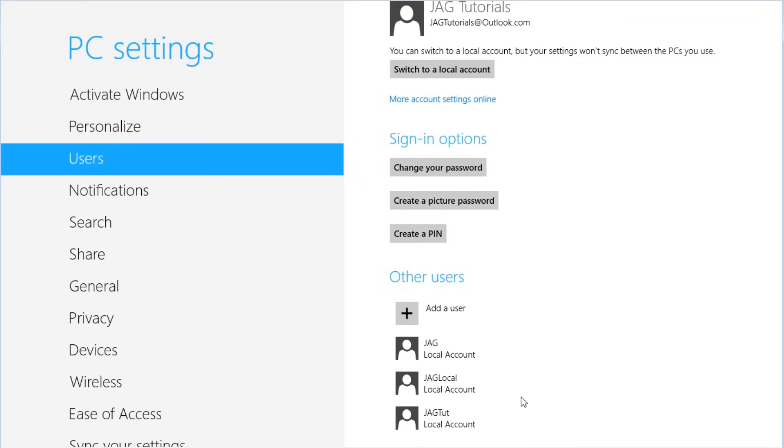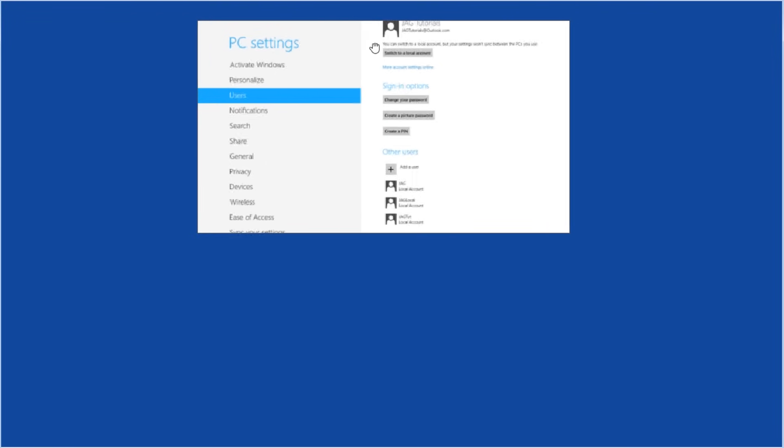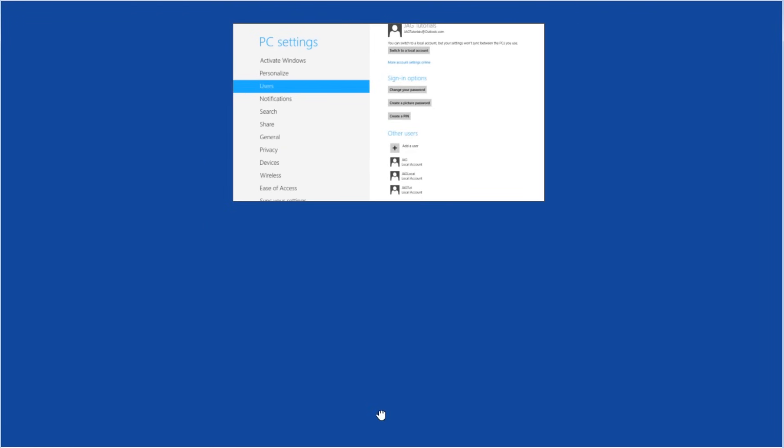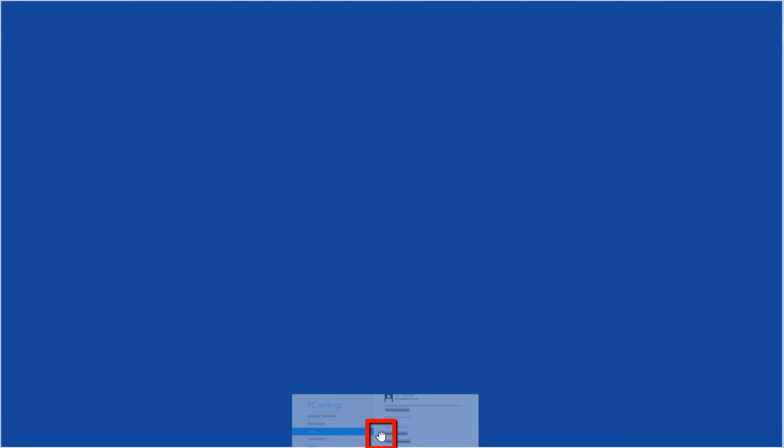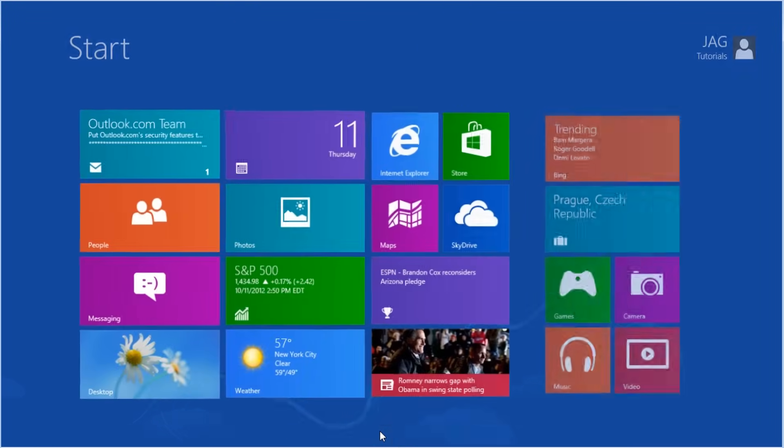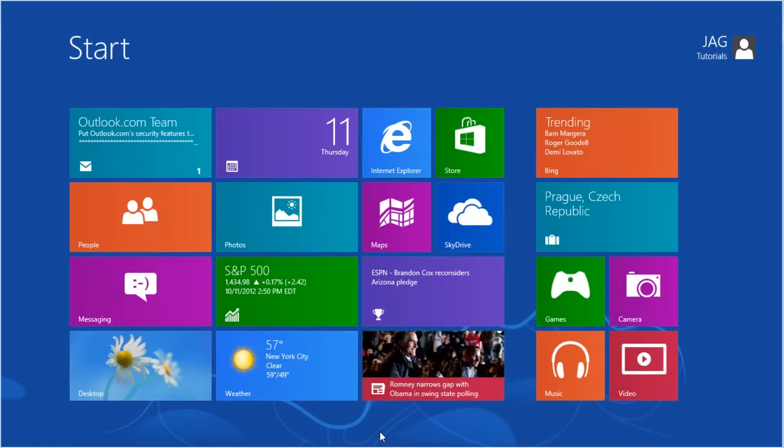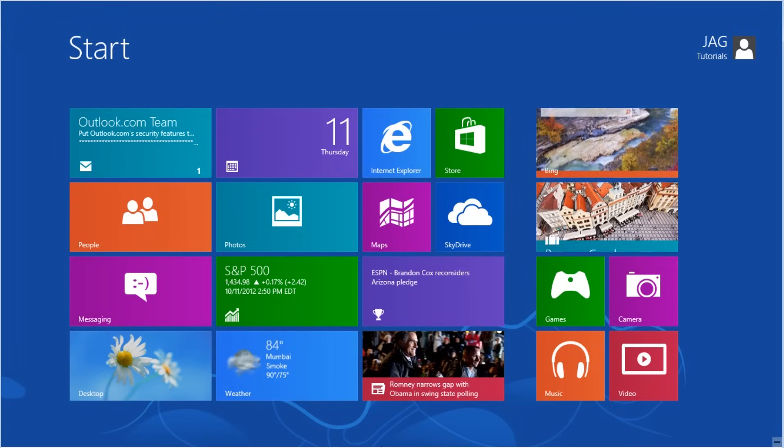Now let's close this app by moving the mouse to the top center of the screen, until we see the little hand clicking, and then dragging down to the bottom, and releasing. This will bring us back to the start screen.